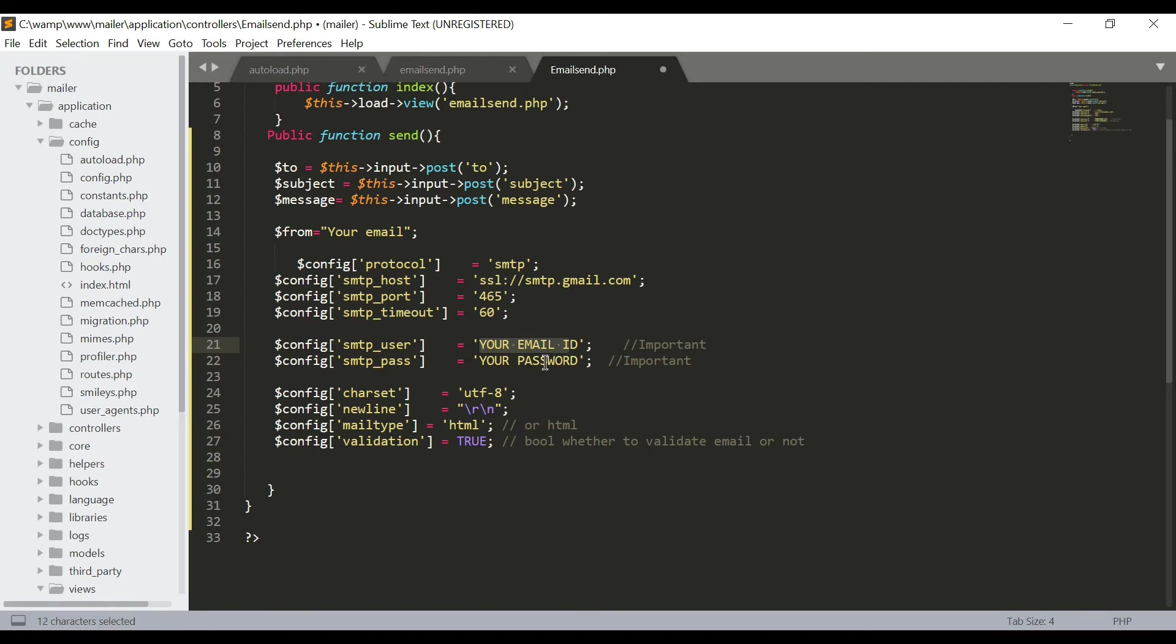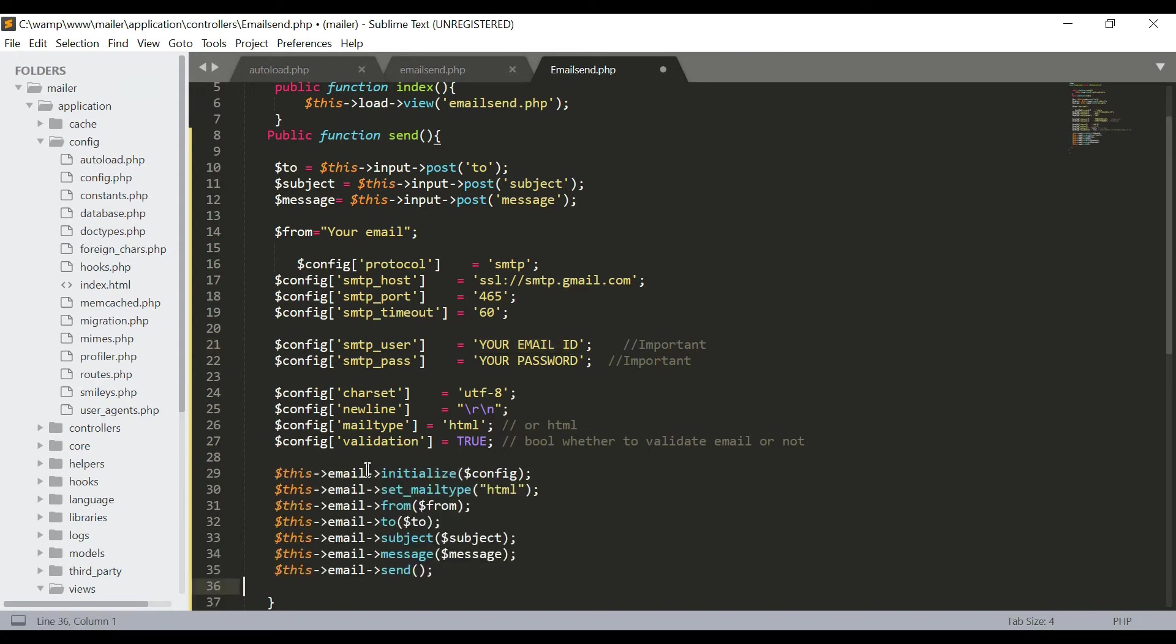Now we have to initialize the email ID and we have to initialize SMTP settings in CodeIgniter mail functions. I just paste an initialization for that.